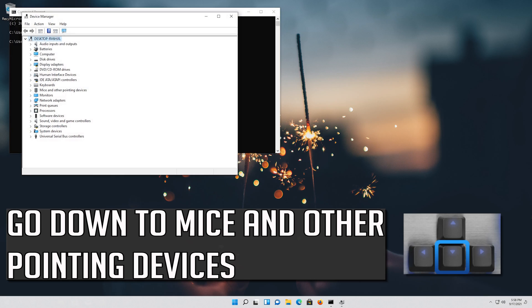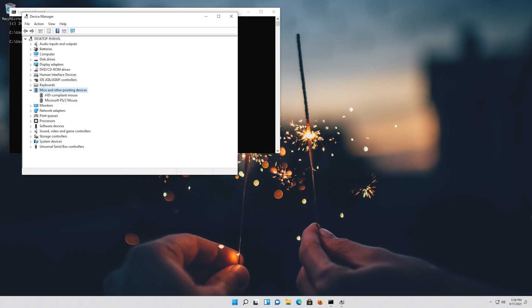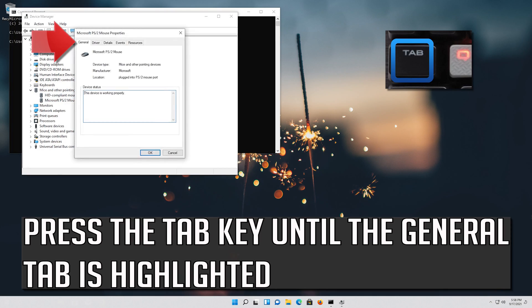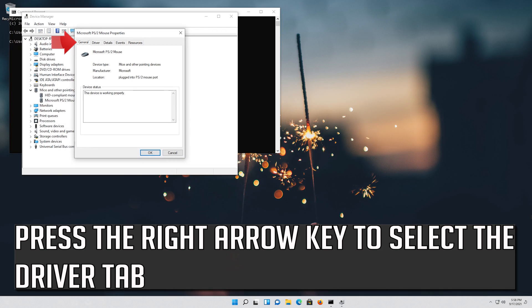Go down to Mice and other pointing devices. Press the right arrow key to expand it. Select your mouse and then press Enter.